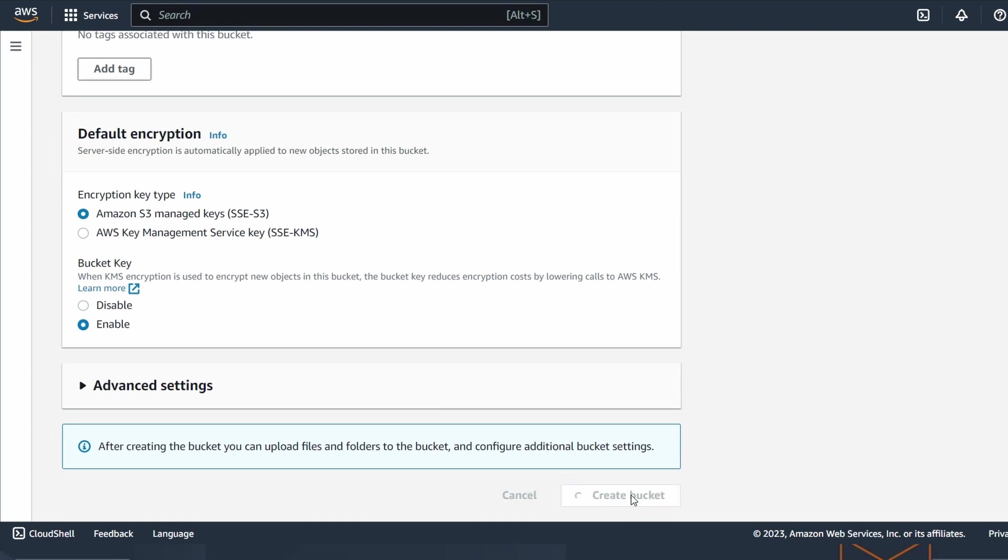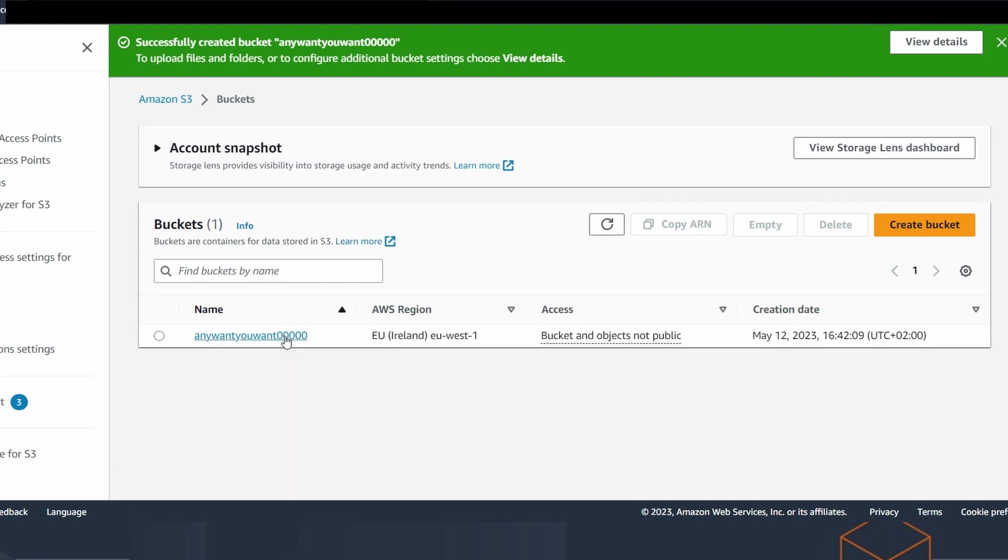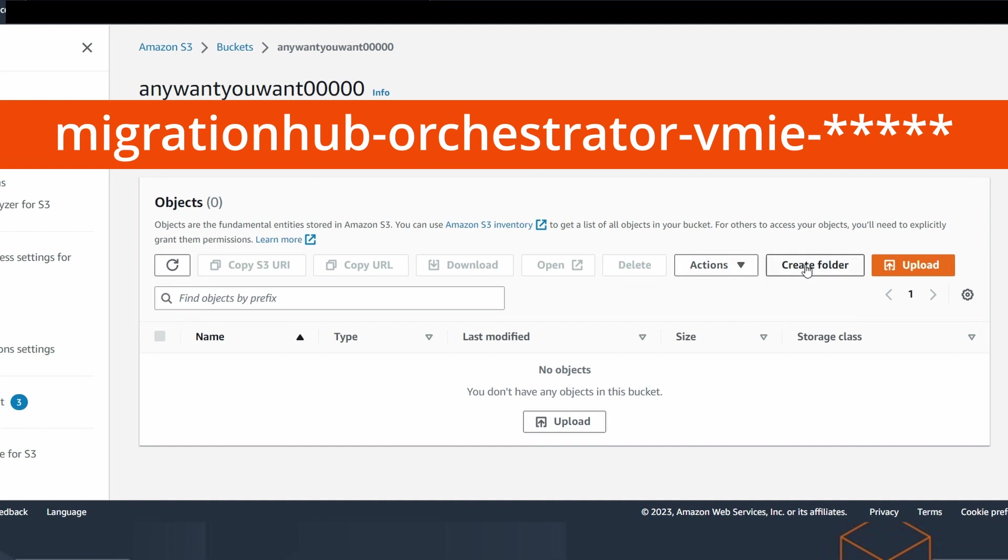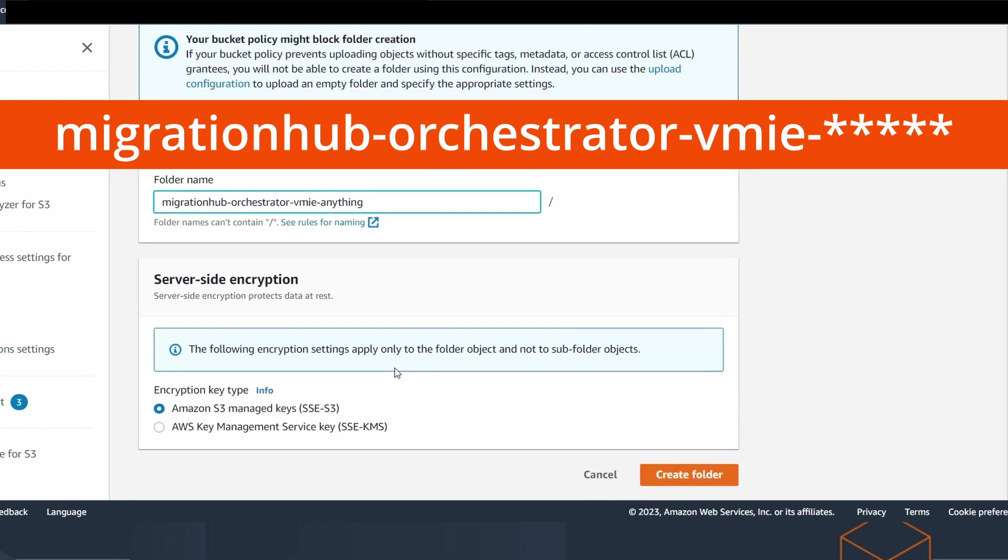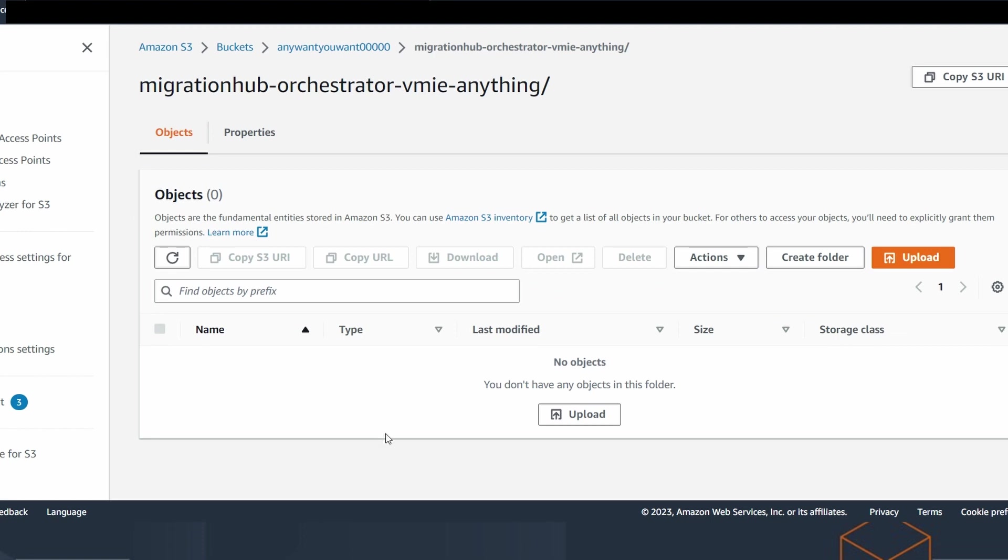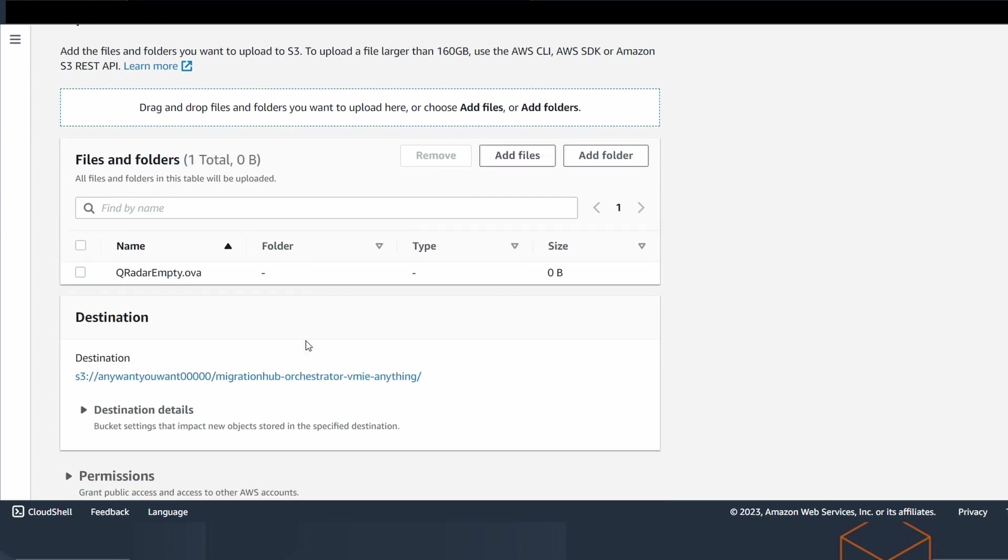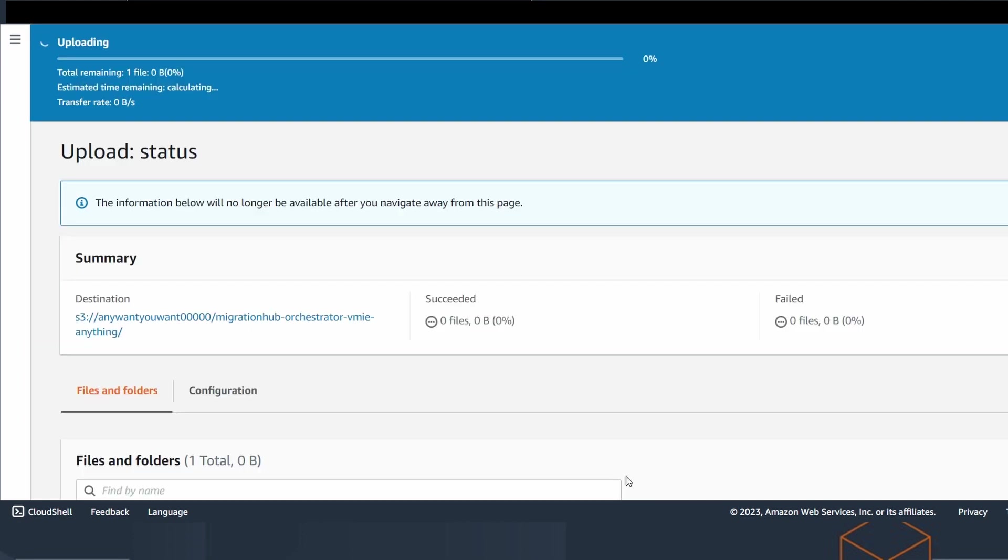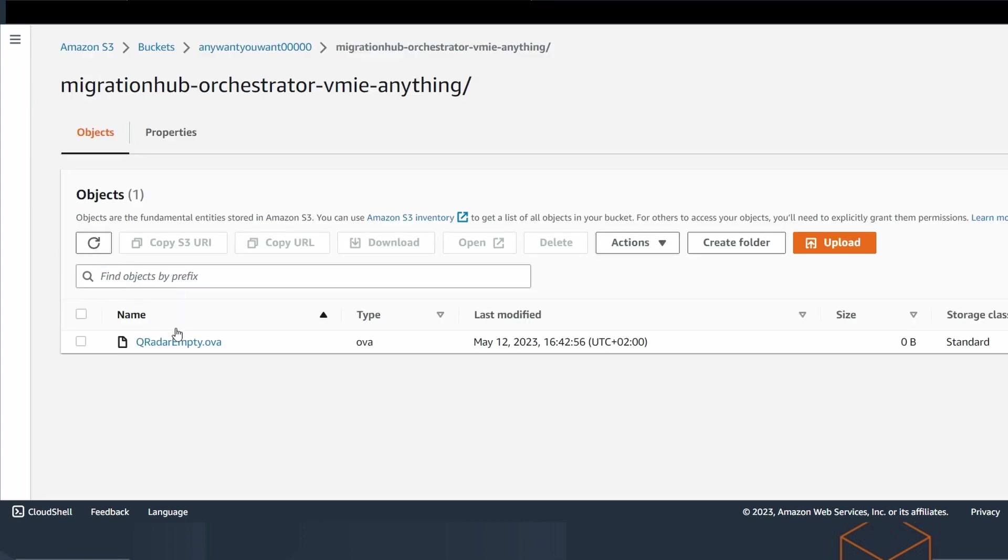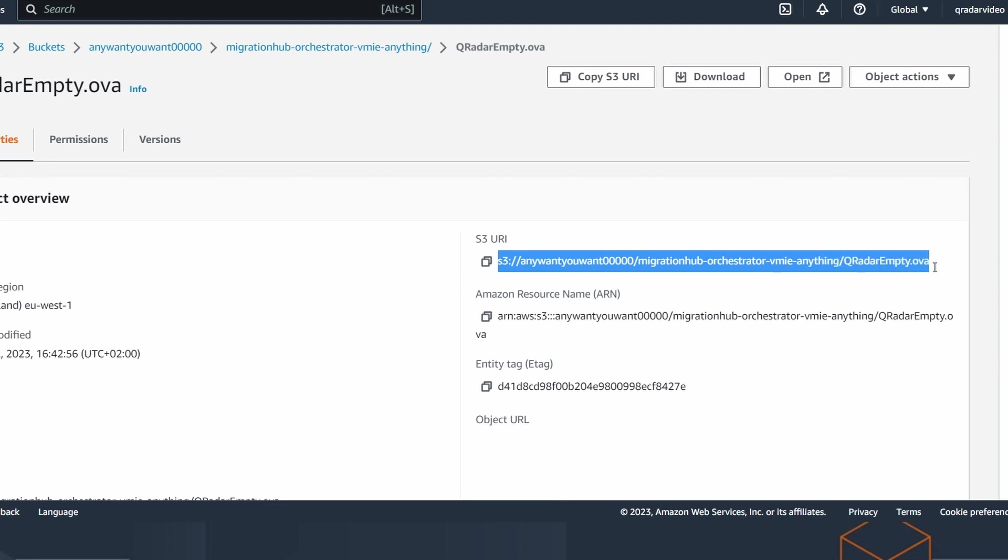Once you have created the bucket, you have to create a new folder. It's very important that the name of the folder starts with migrationhub-orchestrator-vmie- and then anything you want. Now we can upload to this folder the OVA file that we have created. Now the file is uploaded and it is available in the S3 service. So in this case, what we have to do is to get the address to the file because we will need it later. Copy it and paste it somewhere you want because we will need it later.